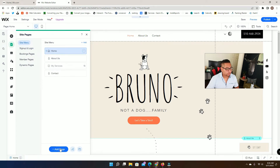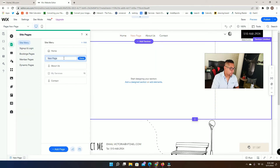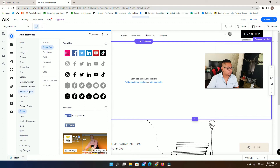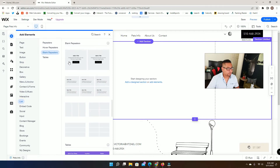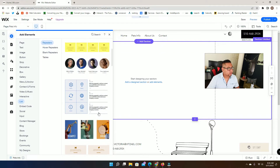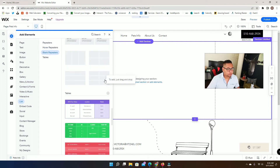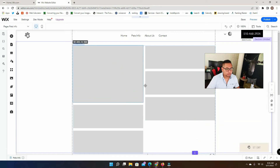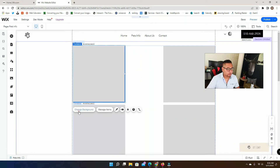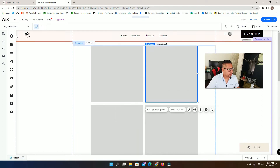Now we're going to add a new page to show how it will look. I'll add a page called 'Pets Info' and then add a blank repeater to it. Let me add something like this and edit it a bit.